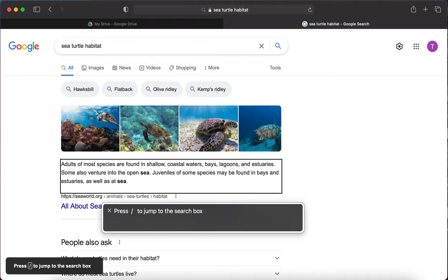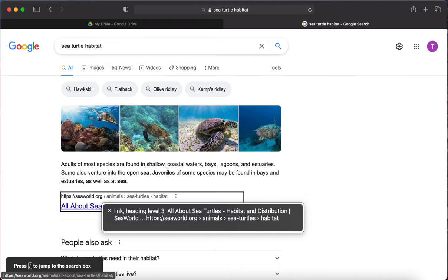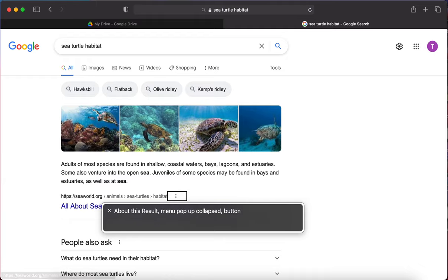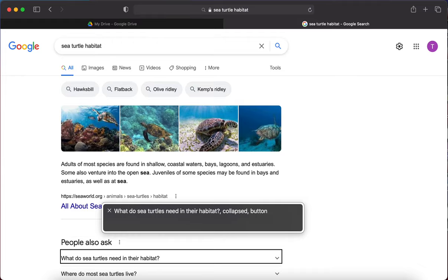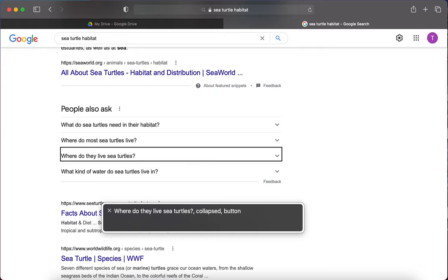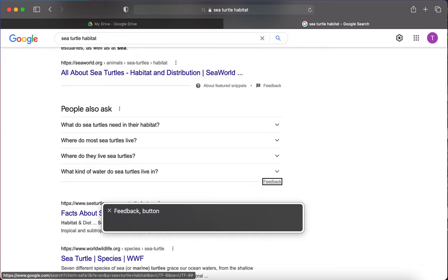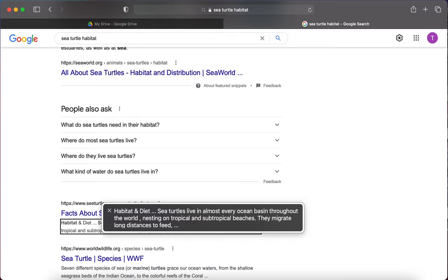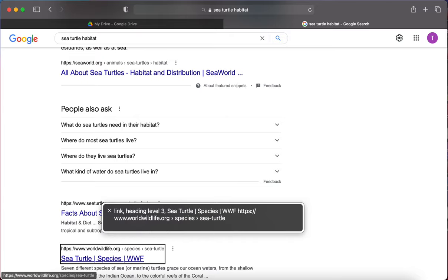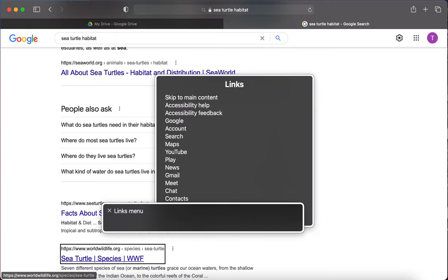Using Caps Lock right arrow to navigate, you'll hear things like: heading level three, links, feedback, heading level two — questions like 'What do sea turtles need in their habitat?' 'Where do most sea turtles live?' 'What kind of water do sea turtles live in?' — then web results. That's what it looks like navigating that way. We can also open the VoiceOver router links menu so you can hear all the links you have to go through to get to the search result links, because it takes a really long time.